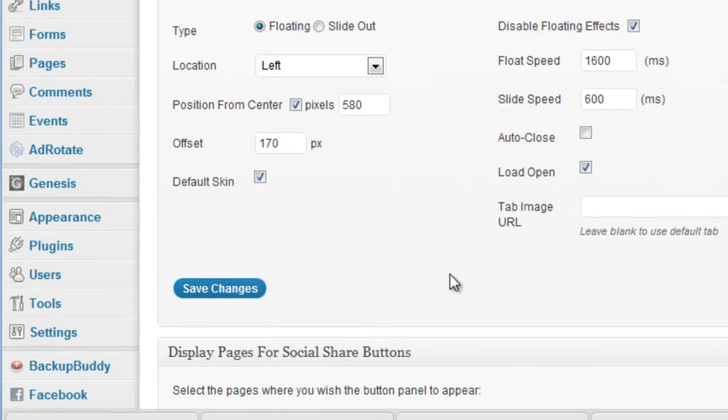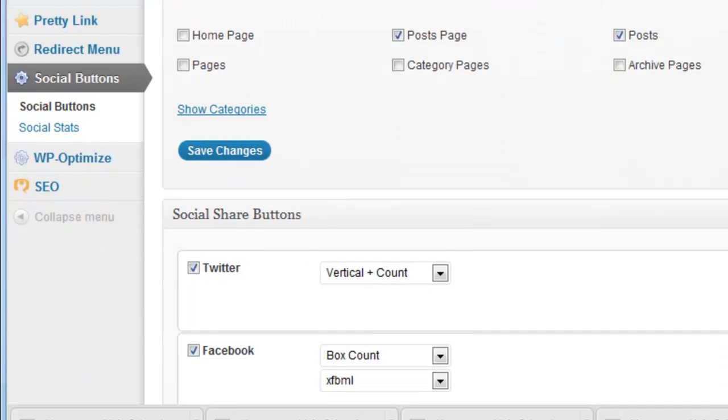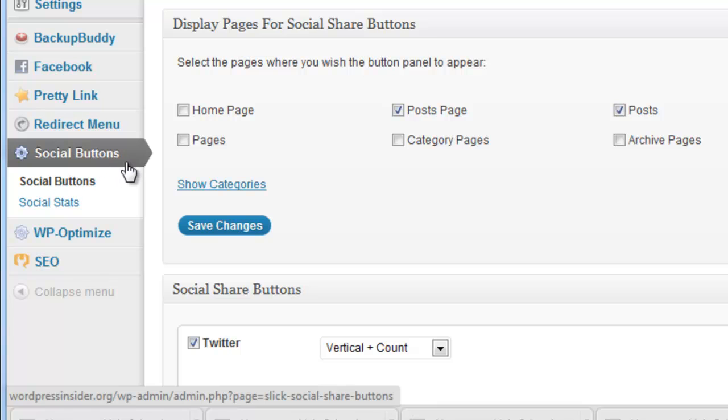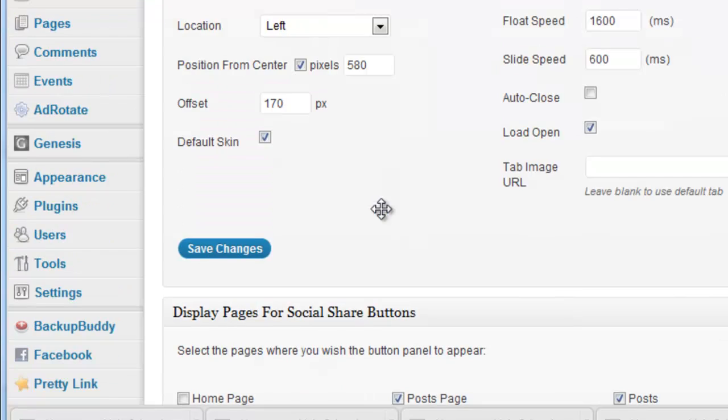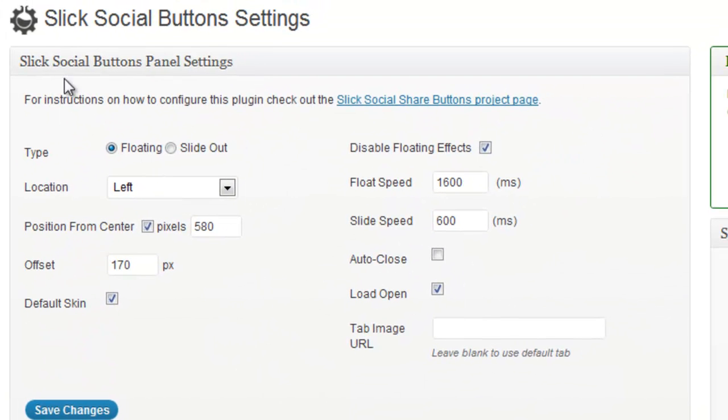It's called Sleek Social Buttons and once you install it you will find a new submenu on the left sidebar of your admin area and it is titled Social Buttons. So the important part is the Social Buttons settings and here you can set the different parameters that set the way that this tab looks on your site.